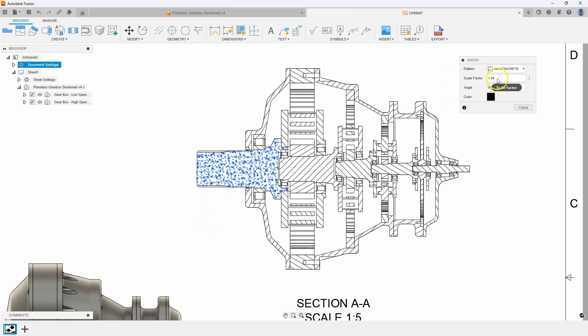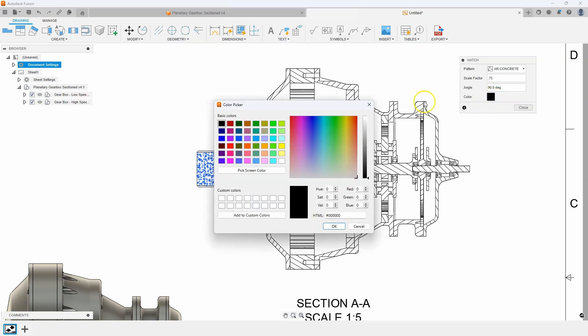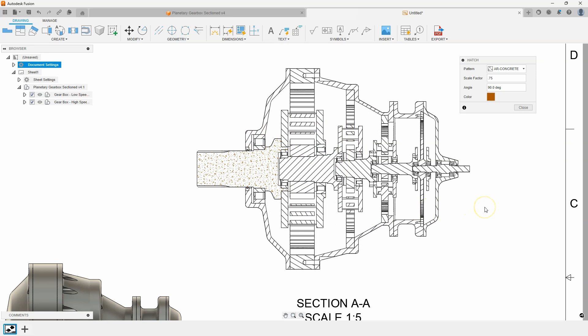I can also change the scale factor of that. So I could say let's make that 0.75 and you can see it becomes more dense. And I can even change the color. So let's make it like kind of a brownish color like so.